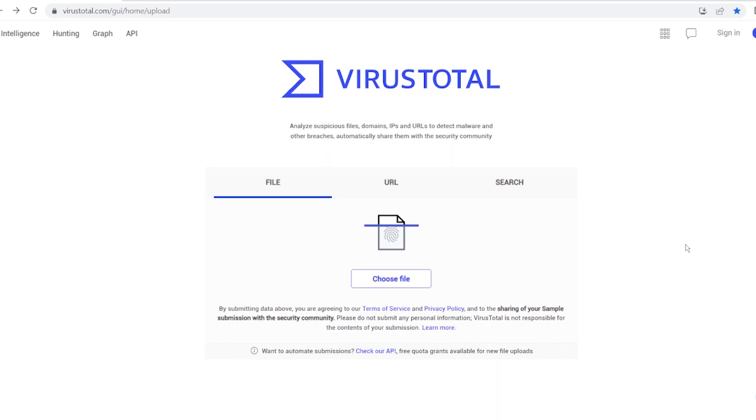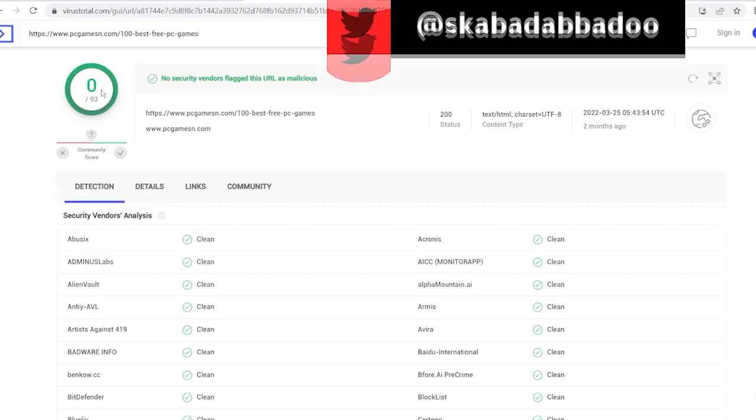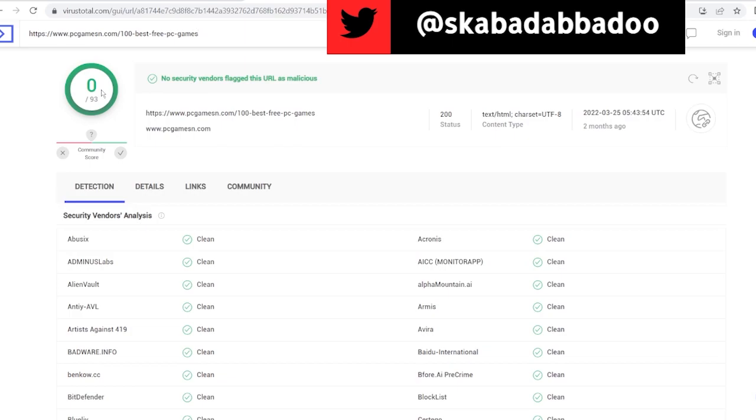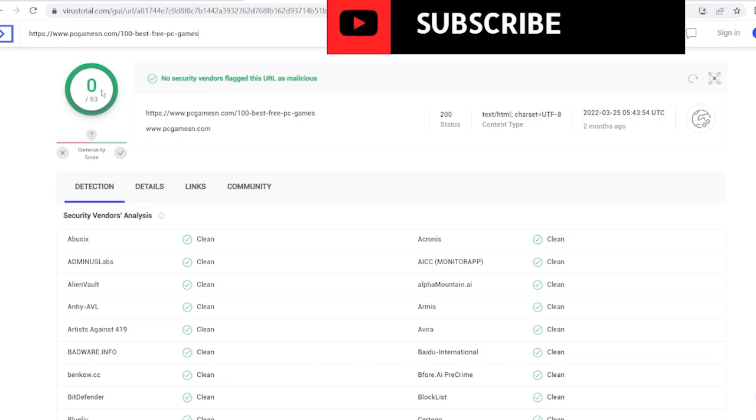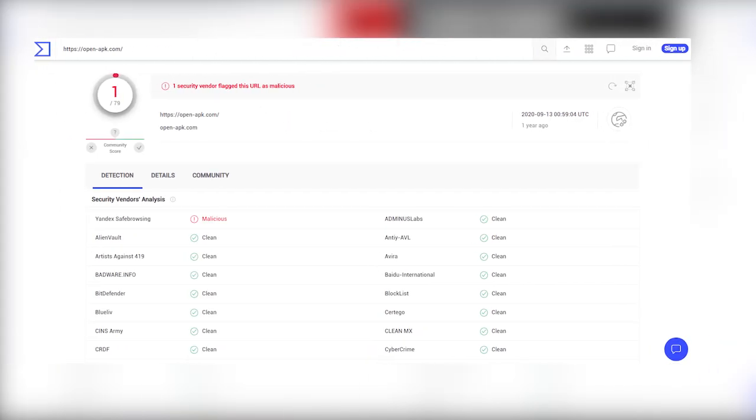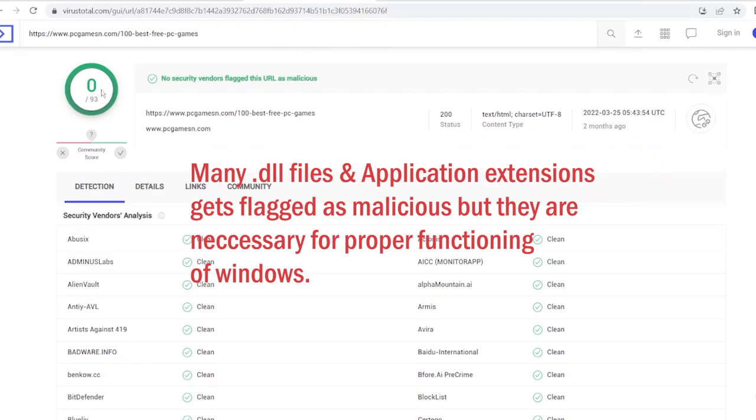Normally, some stuff in here sometimes would give you false alarms - like two out of 93 or three out of 93 will show you that it's potentially a virus. Don't panic. If it's like four or five, then yeah something is wrong with the file or link. But if it's like one or two...